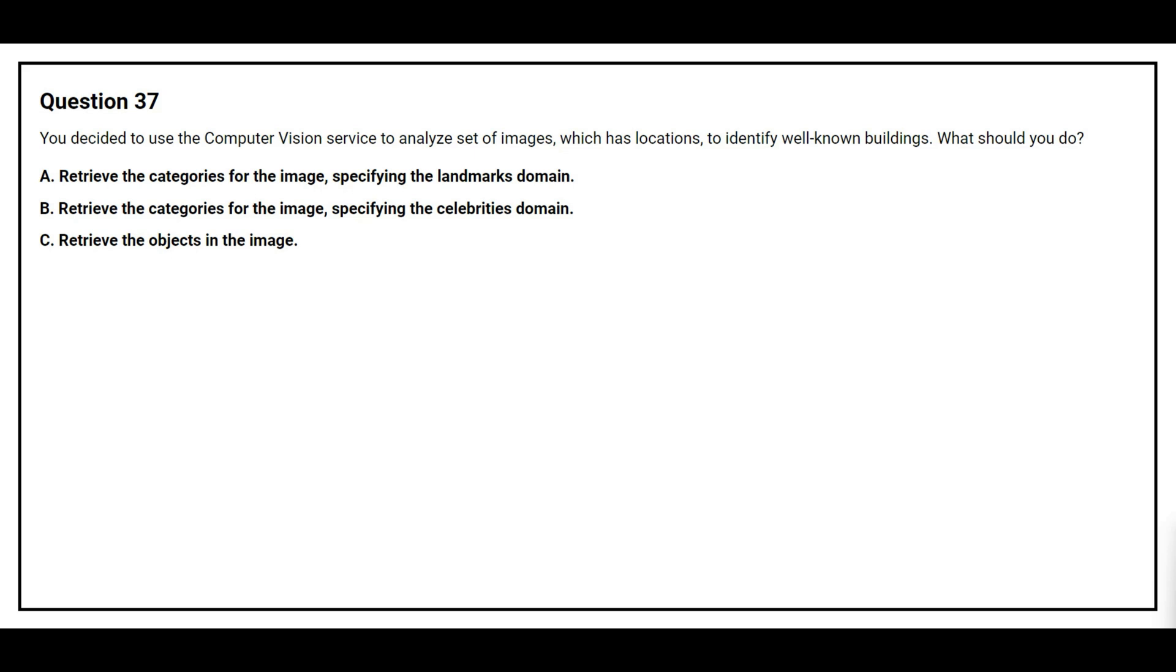Question number 37. You decided to use the Computer Vision Service to analyze a set of images which has locations to identify well-known buildings. What should you do? Option A: Retrieve the categories for the image specifying the landmark domain. Option B: Retrieve the categories for the image specifying the celebrity's domain. Option C: Retrieve the object in the image.